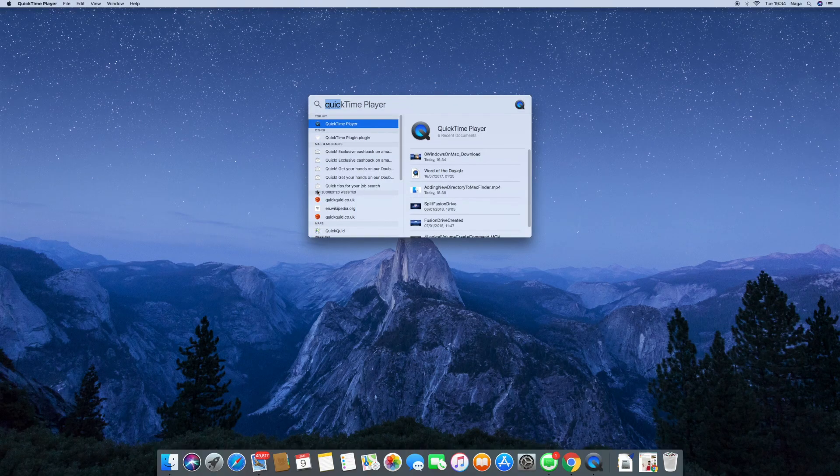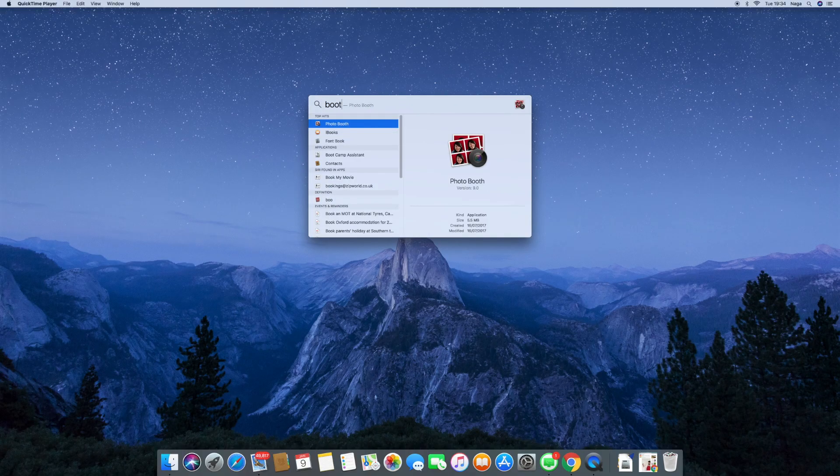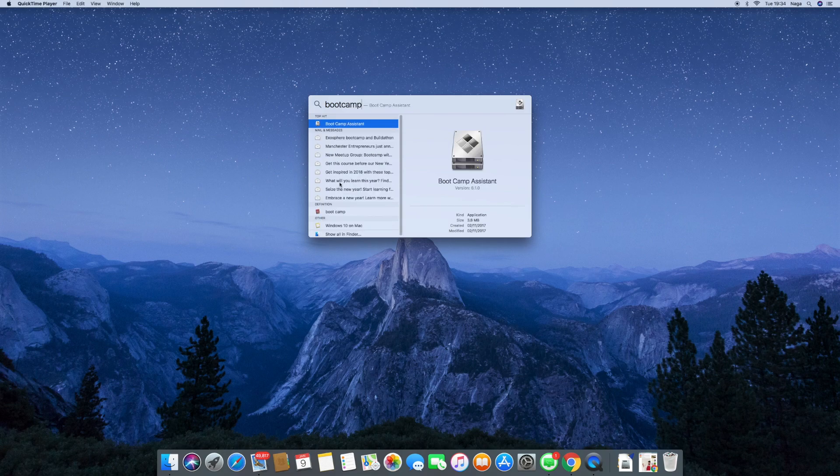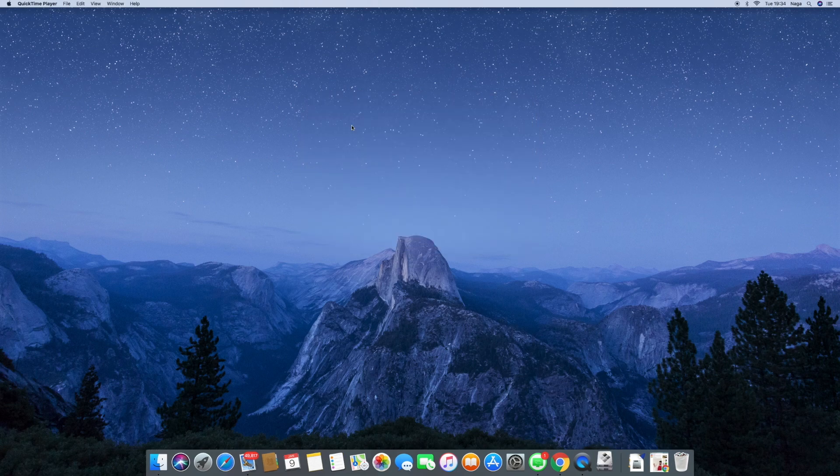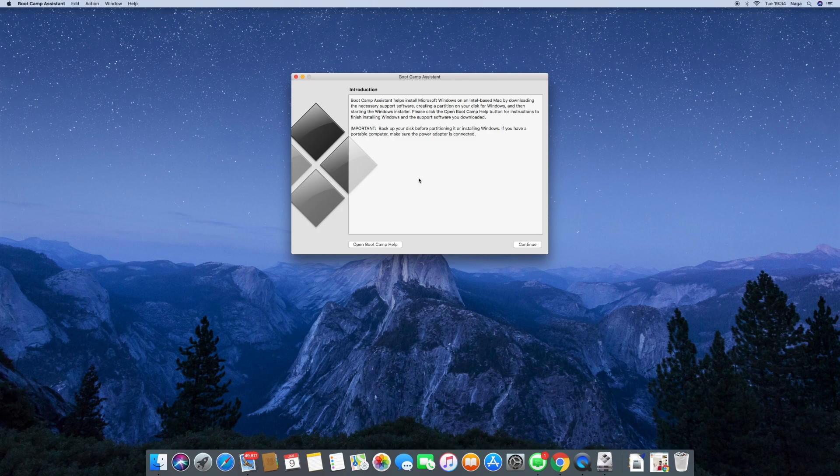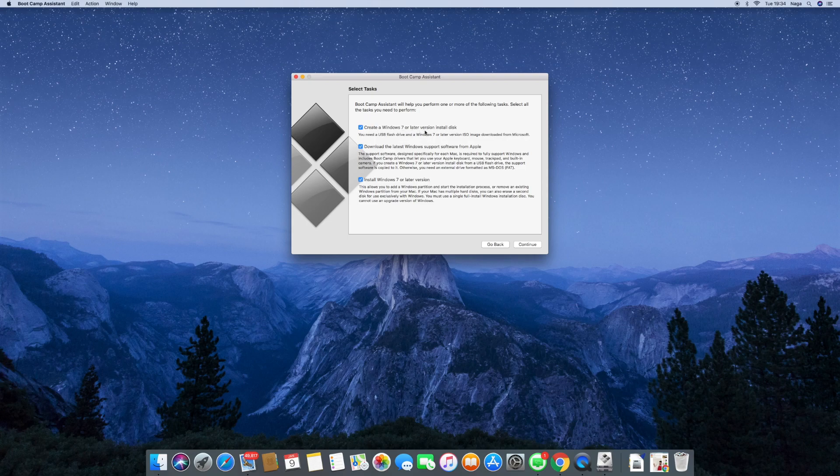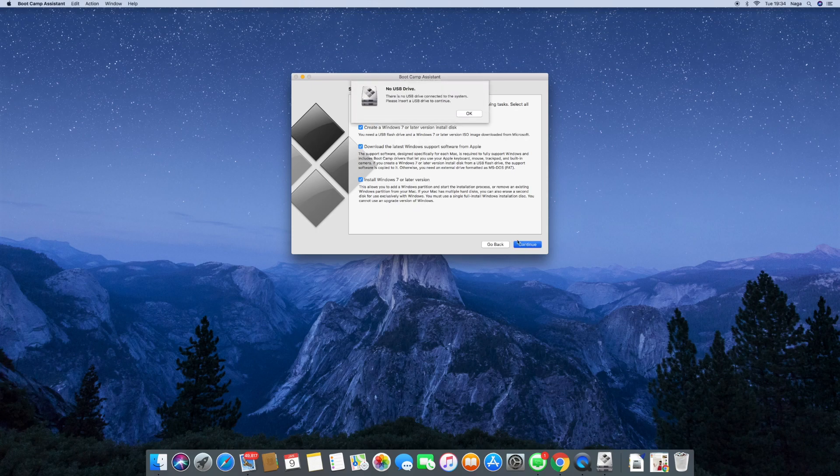So we're going to use Bootcamp Assist to help us install Windows 10 onto this Mac. So simply search for it and open Bootcamp Assist. Make sure you tick all the boxes. Just go with the recommended settings so that you get the best out of the installation.